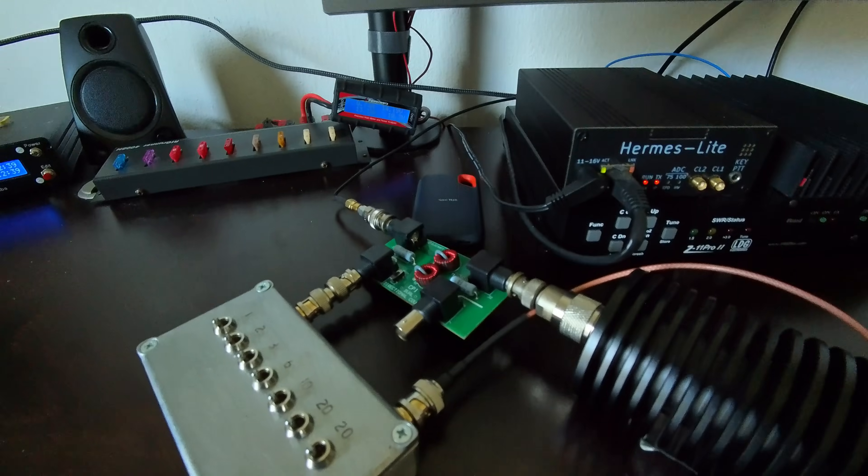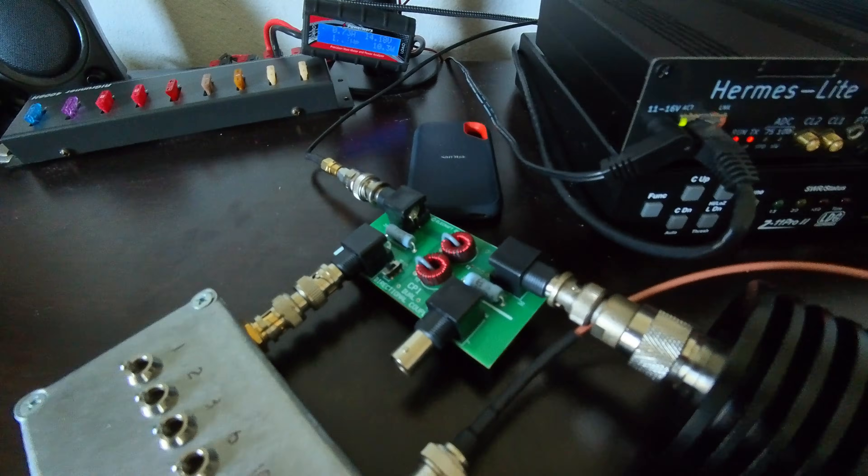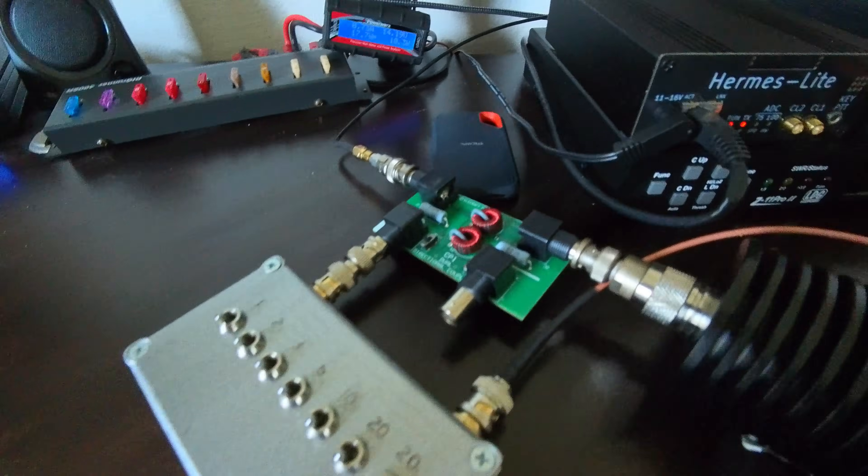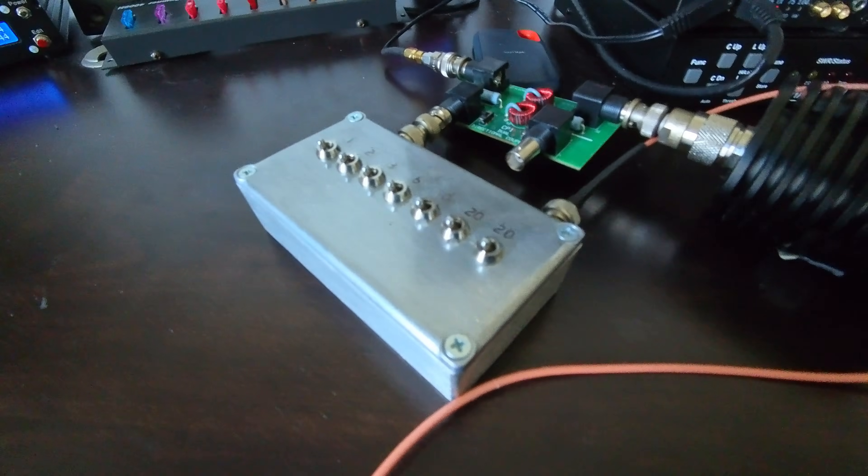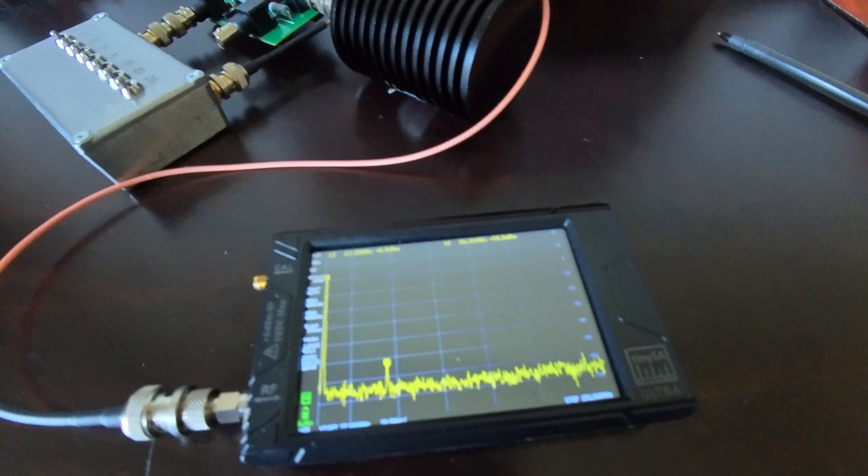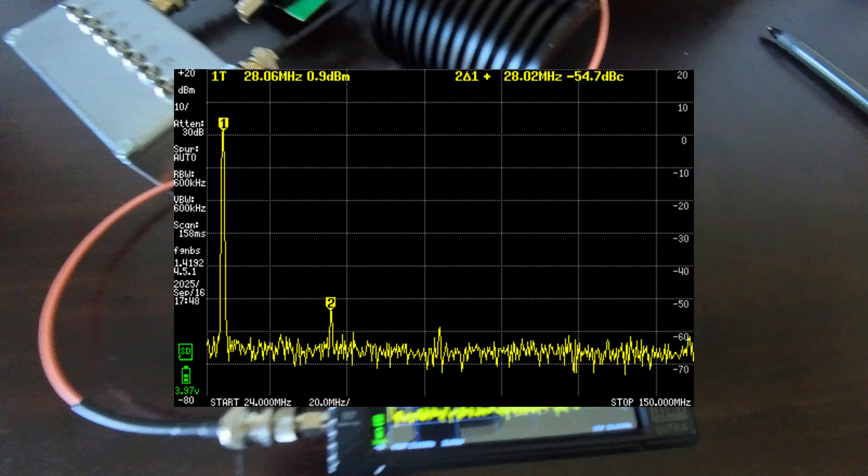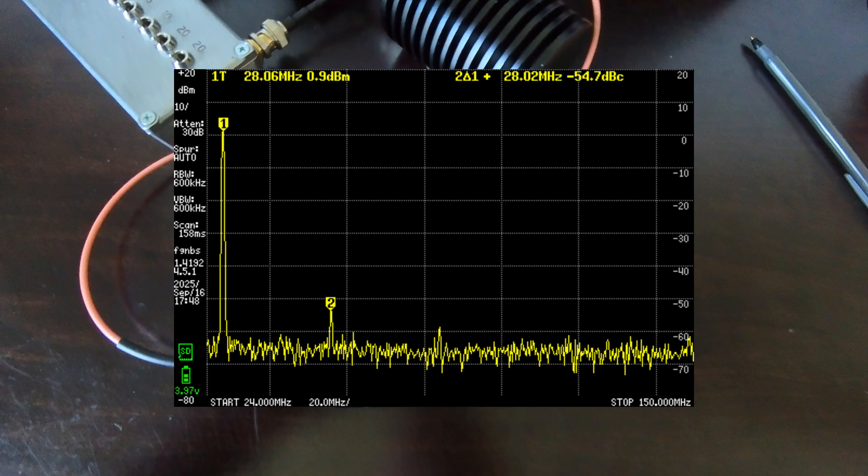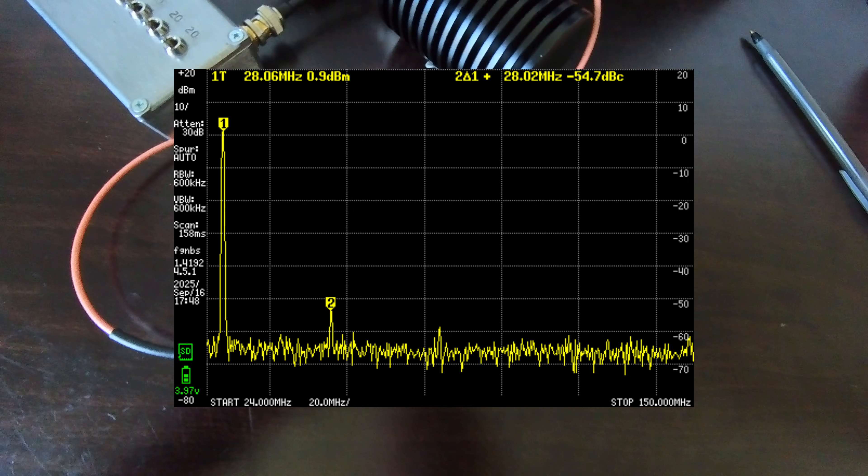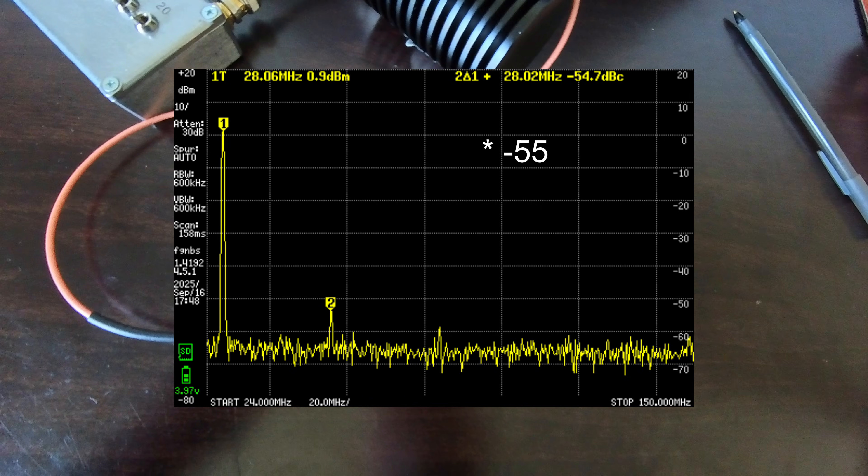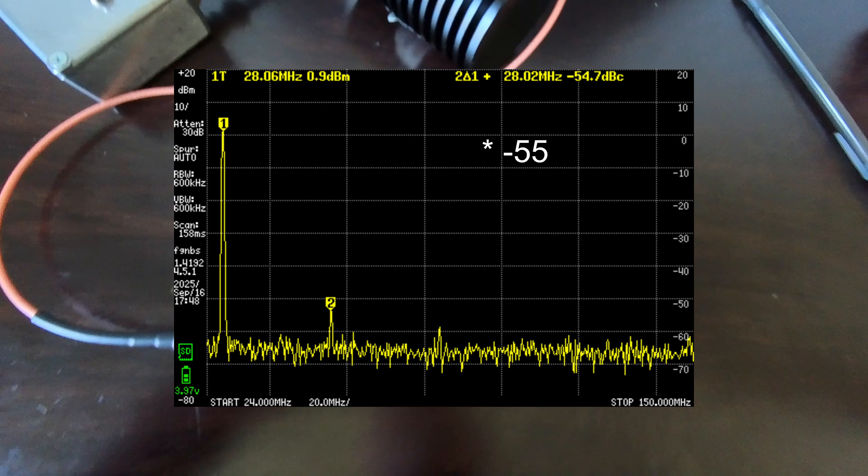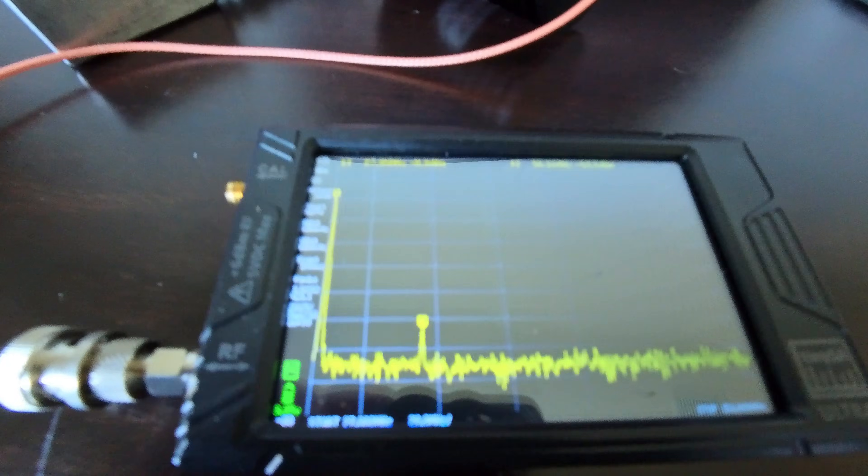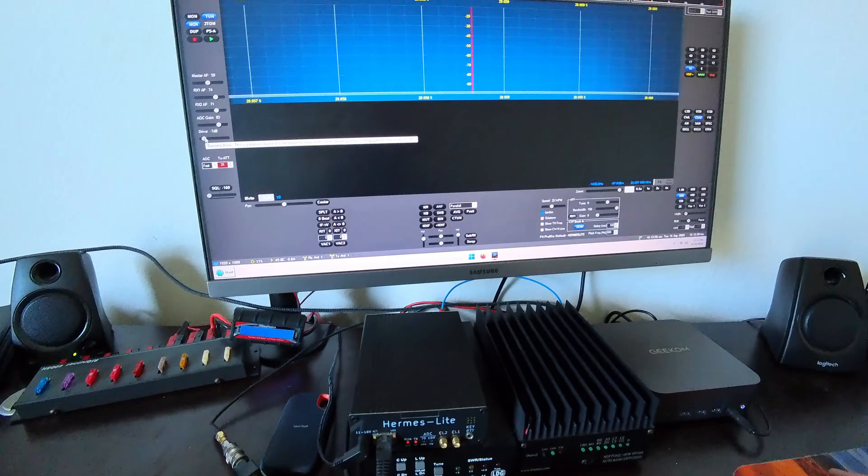And here is the result on 10 meters. So I'm 56 dB down on the second harmonic. And I don't see any other harmonics on here. So I think that's quite good. Well, I know it is.